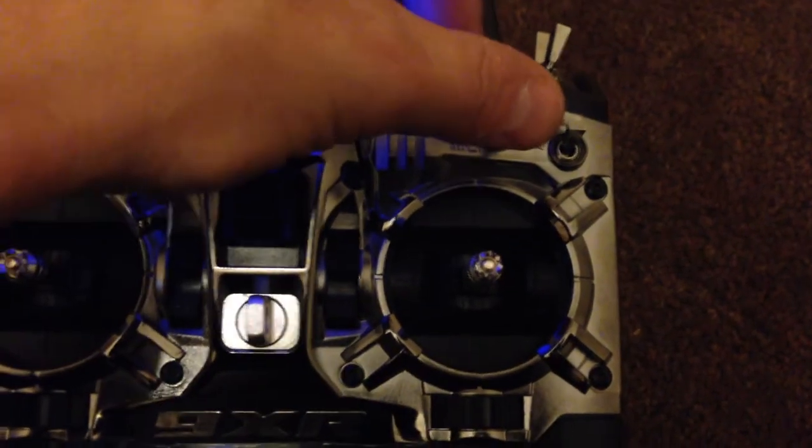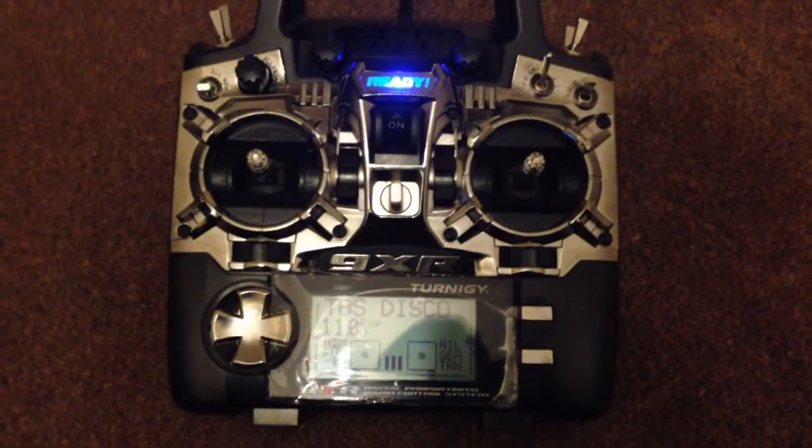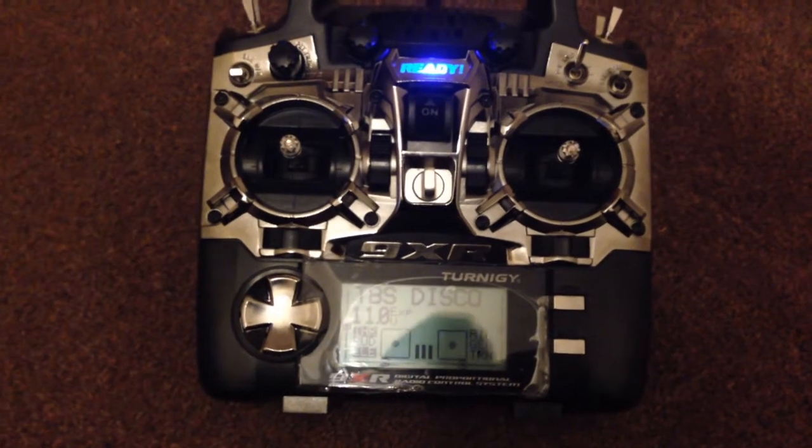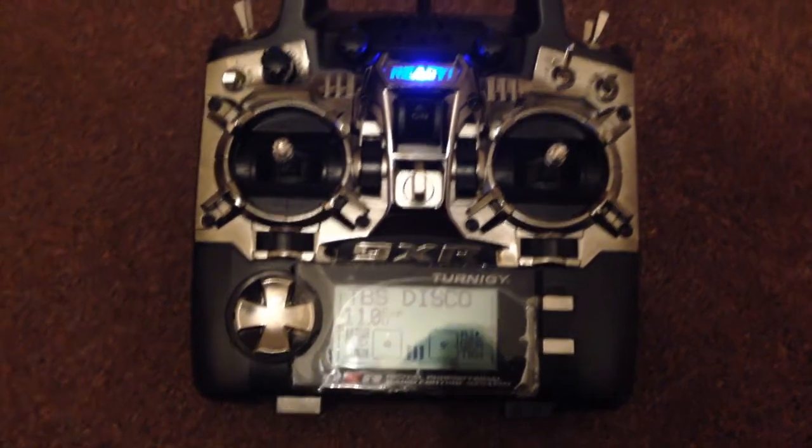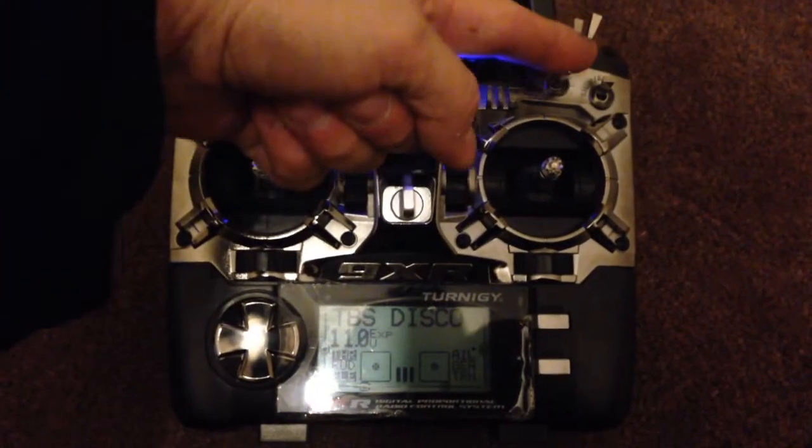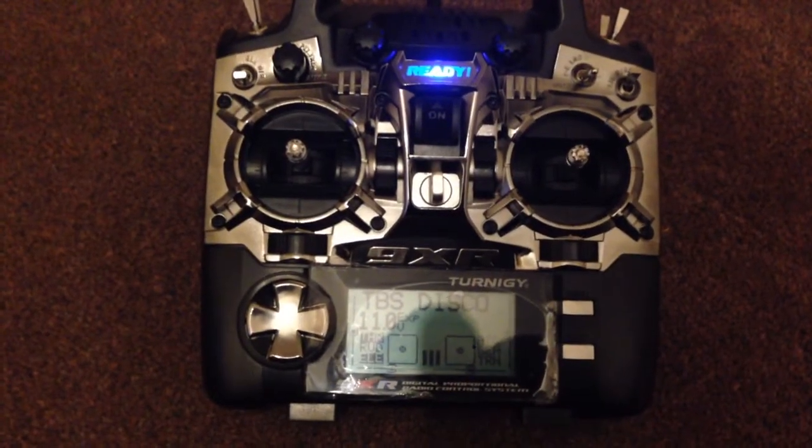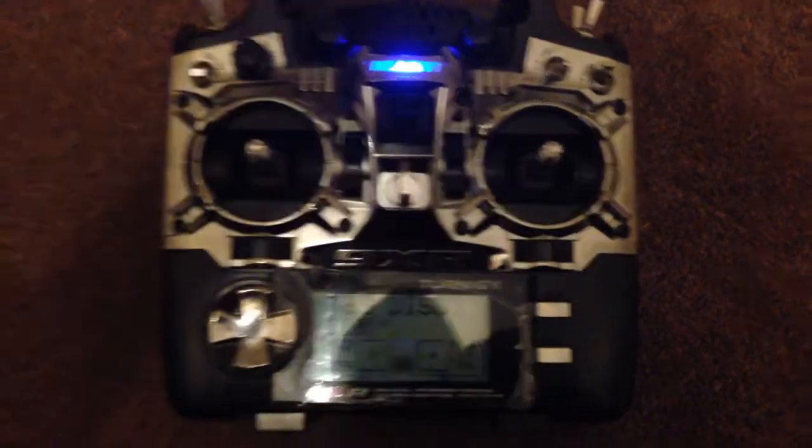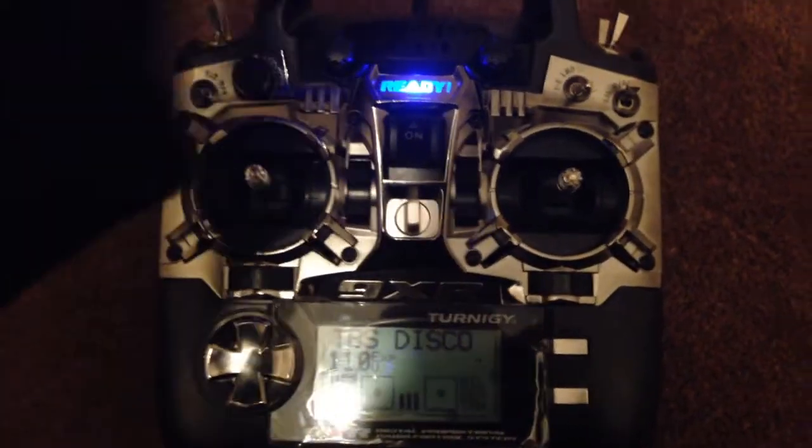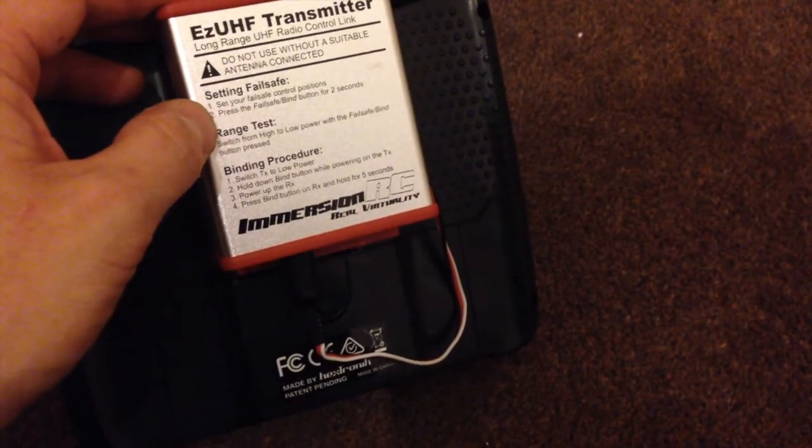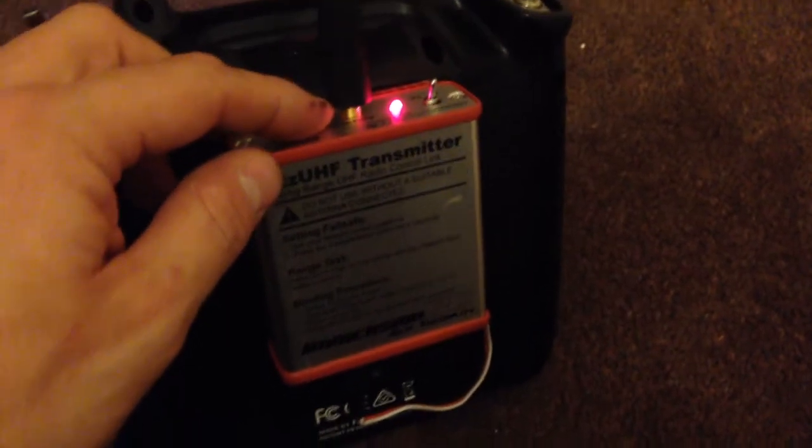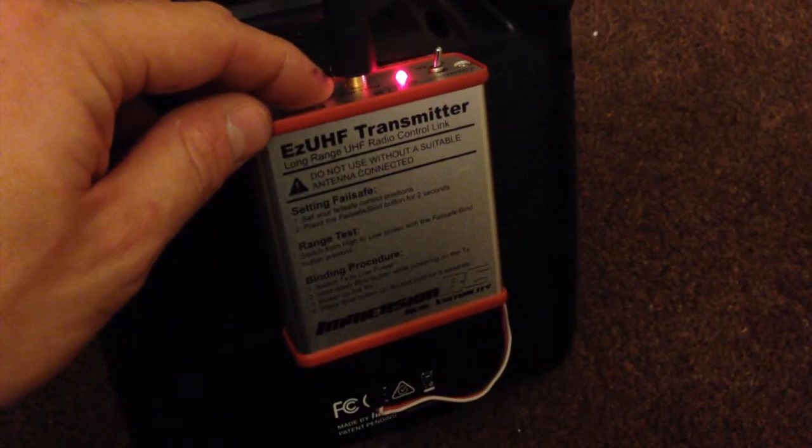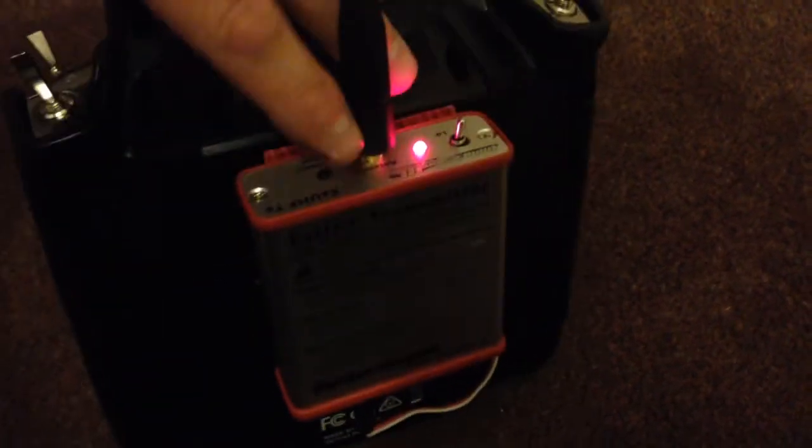One last thing you want to do with the 9XR and the EZ-UHF is set a fail safe for the actual UHF in case we lose signal. The way we're going to do that is simply pop the radio into return to home, center sticks, half throttle so it will be in a hover mode. Then at the back it says setting fail safe, press the fail safe bind button for two seconds. Hold that down with the receiver turned on and that's the fail safe set.